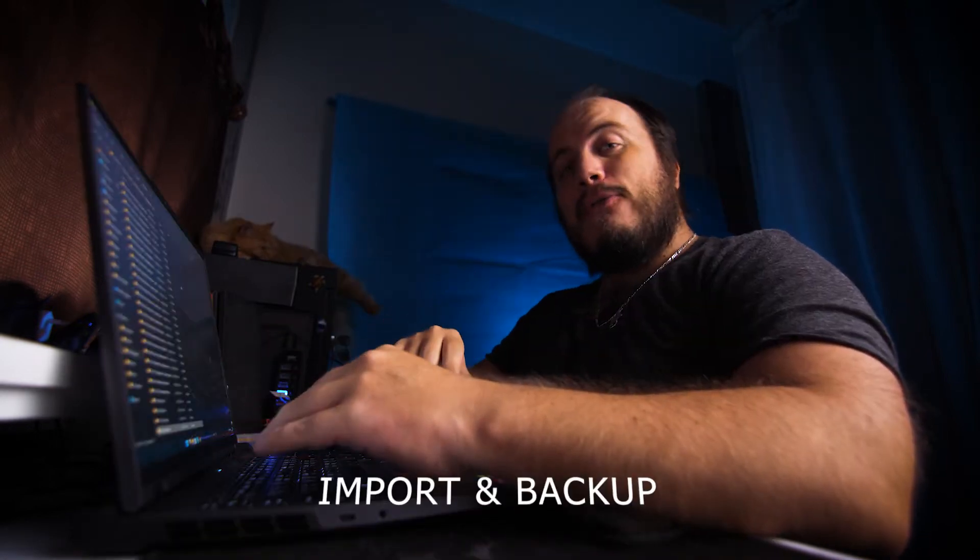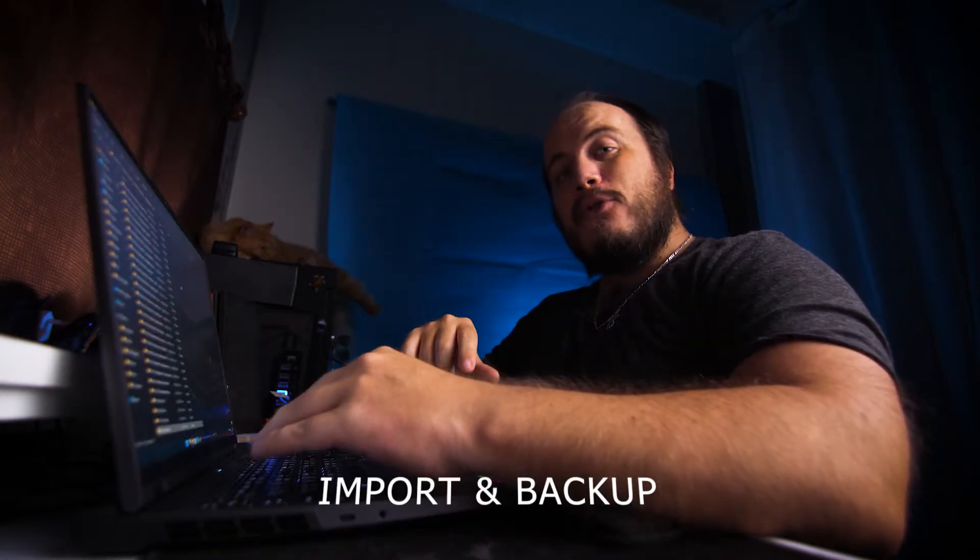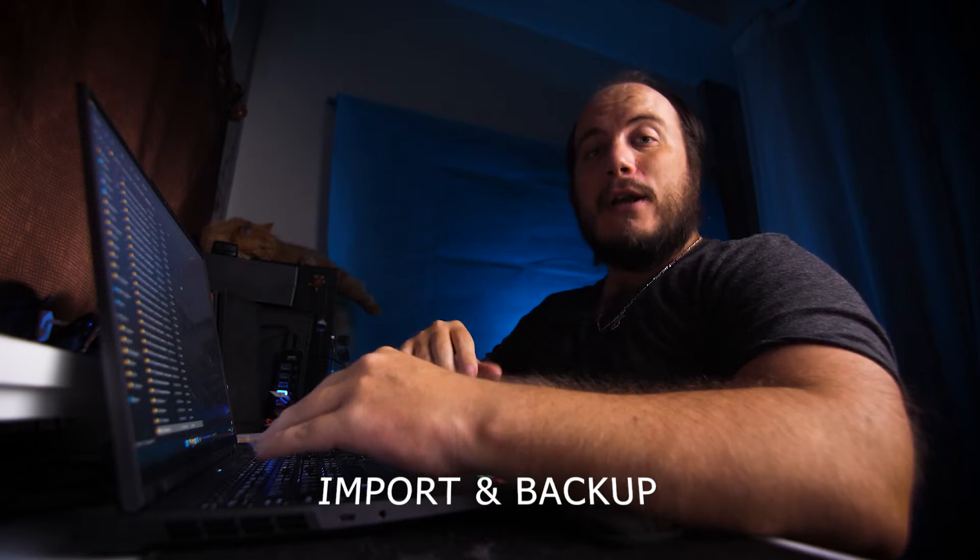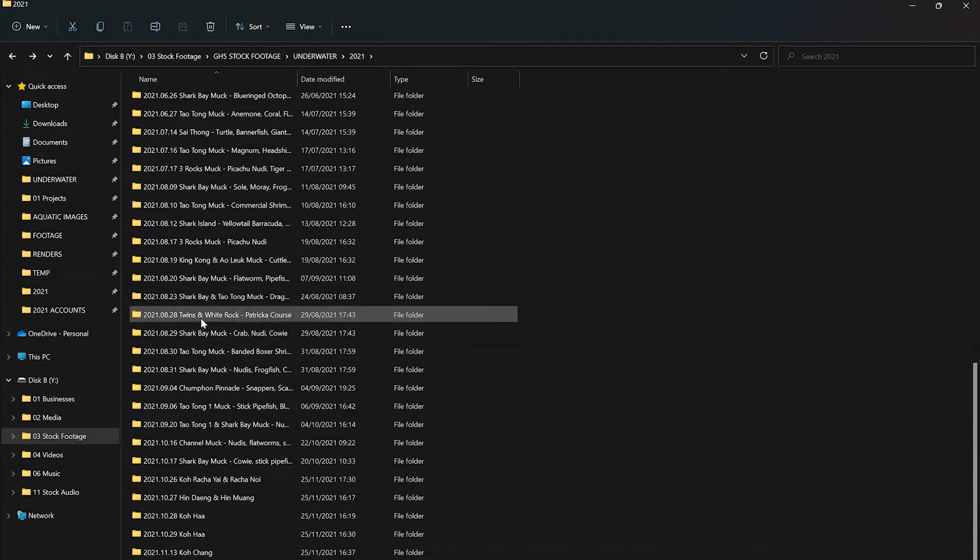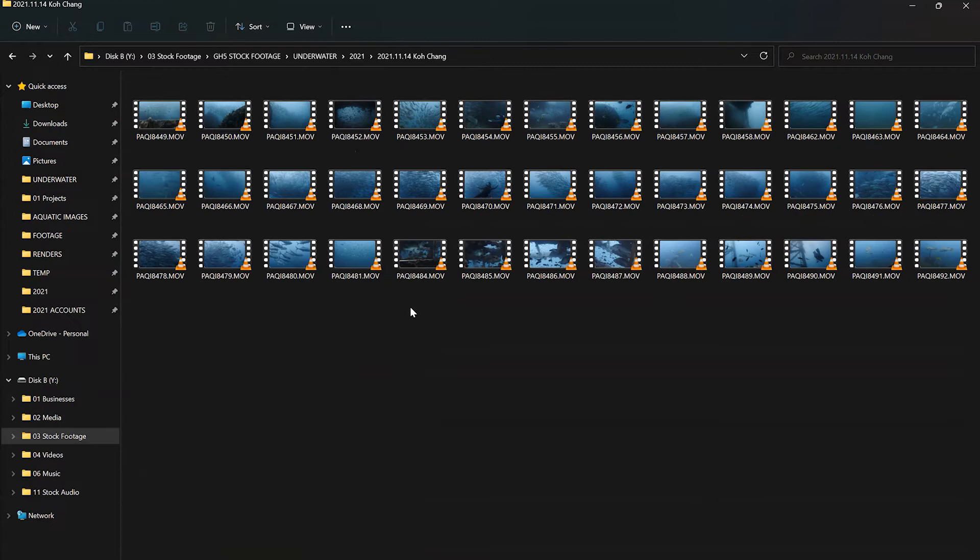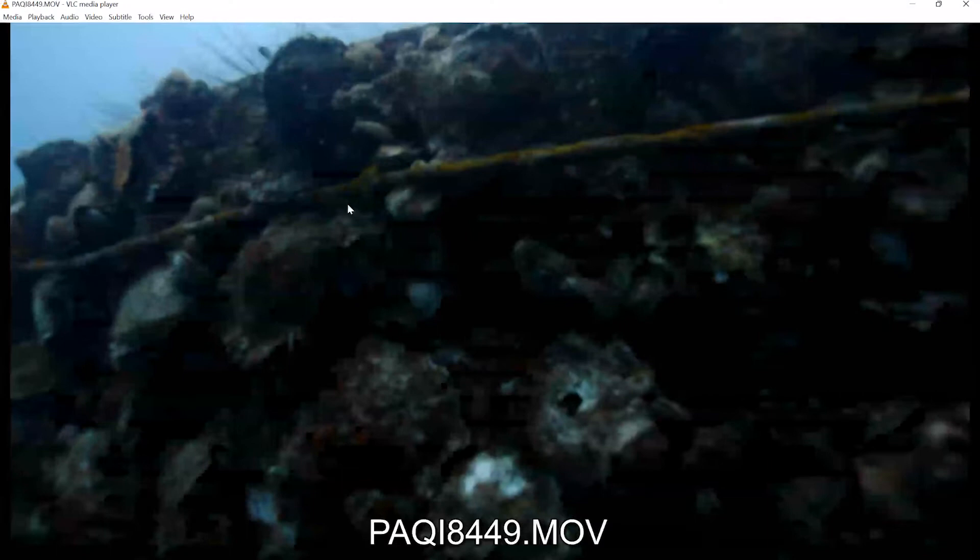Importing and backing up your footage should be the first order of business whenever you're starting a new project. Once you have your footage imported onto your computer, tablet, or phone, I tend to follow quite a set workflow. First, I start by reviewing all the shots step by step, maybe with something like VLC.